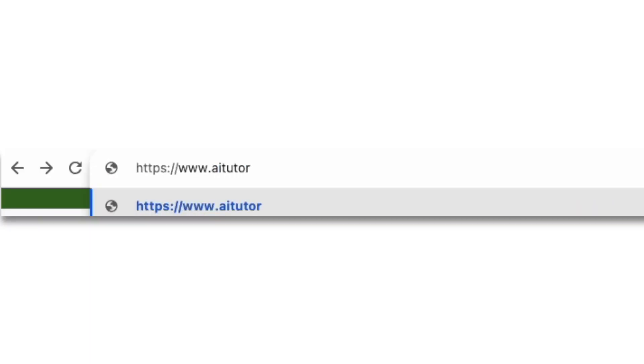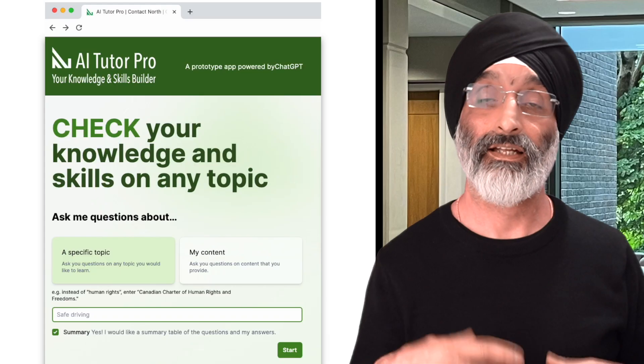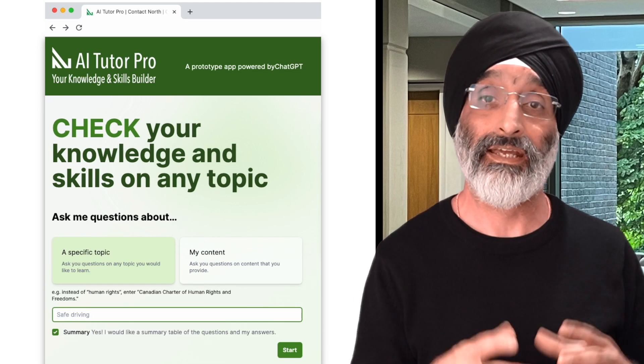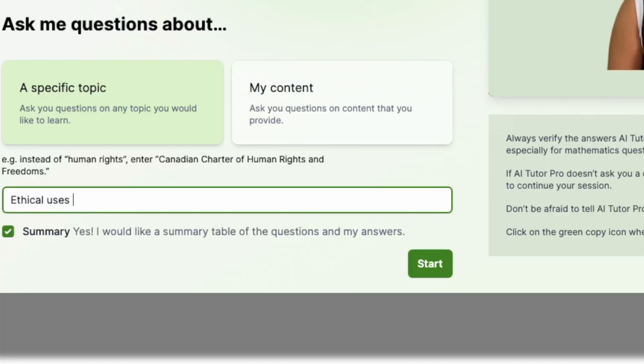To use AI Tutor Pro, go to its website and you'll land on a page with a really clean and simple interface. At the bottom of the web page it enables you to ask questions about any topic you want to learn. Before you pose a question, make sure you tick the summary option — this is important, you'll see why later in the video. For our example I'm going to type that I'd like to learn about the ethical uses of AI predictive models in social work.